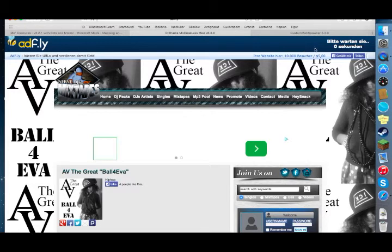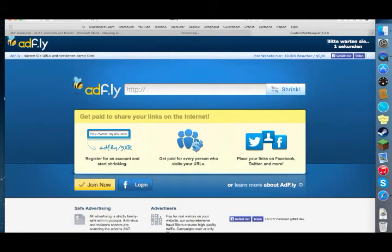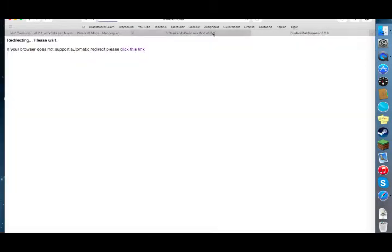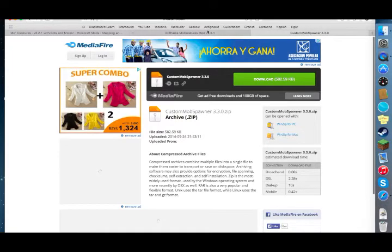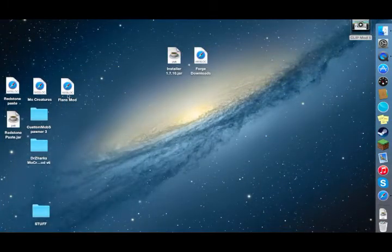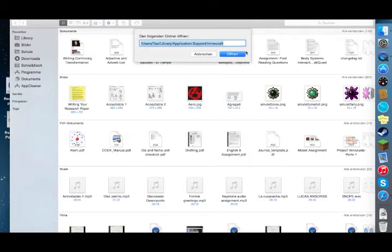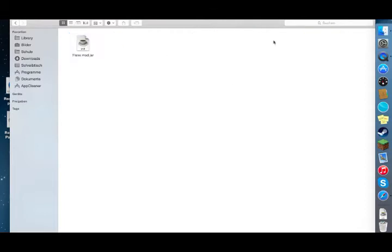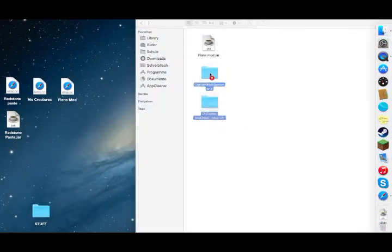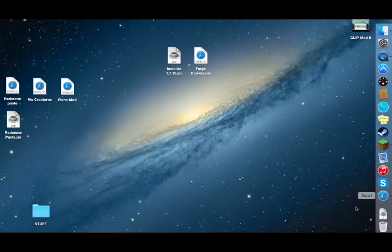On both downloads, wait five seconds and click skip ad. You'll end up with both files. Installing Mo Creatures is the same as the other mods — go to Finder, go to Go to Folder, and the directory should still be there from last time. If not, open your Minecraft folder and copy the directory. Click open, go to the mods folder, and drag both files in there.